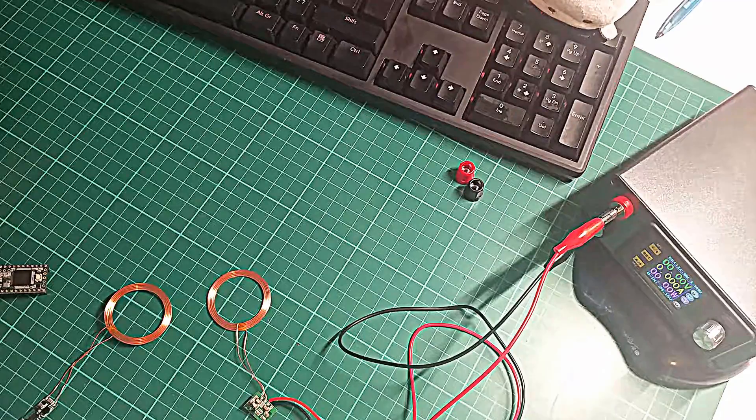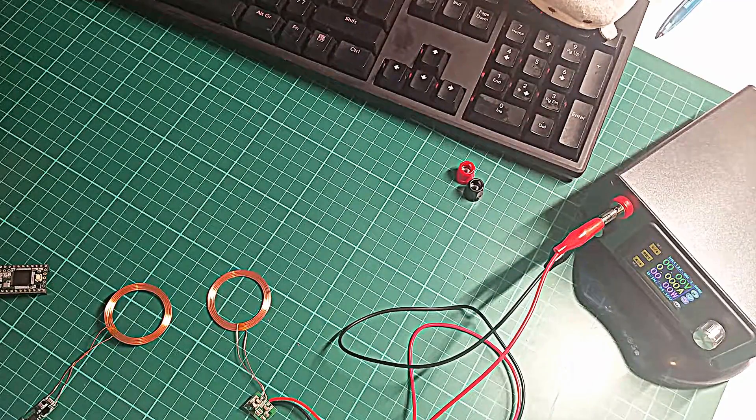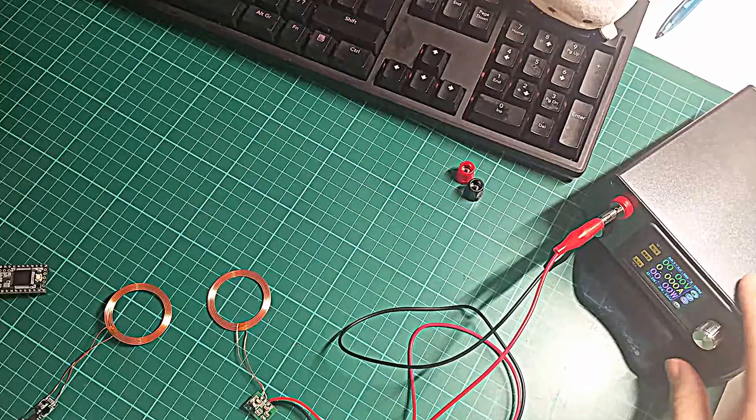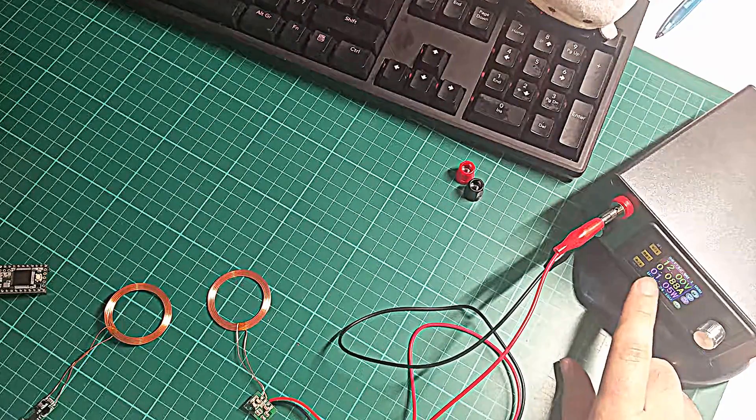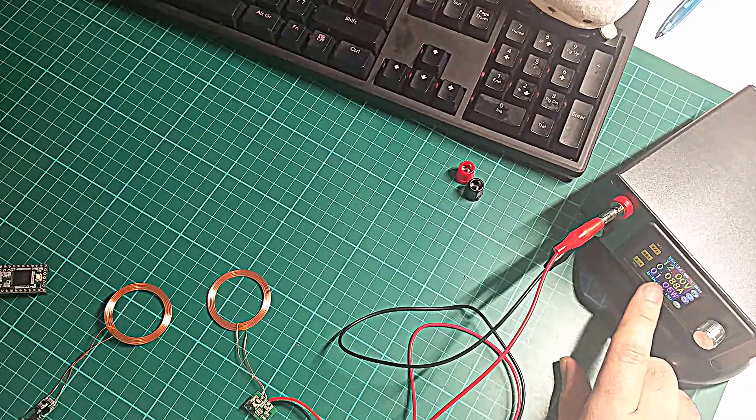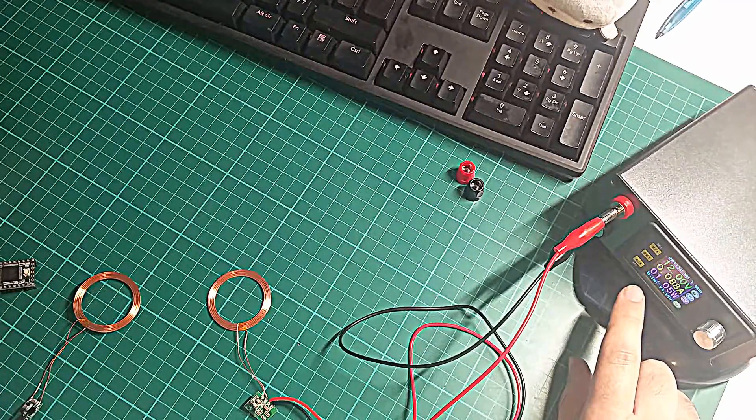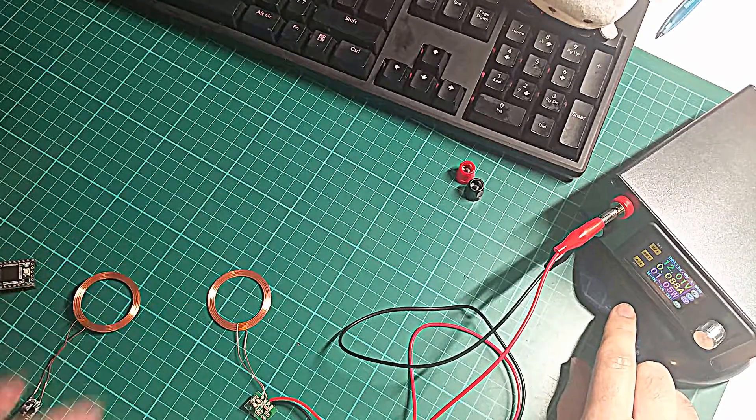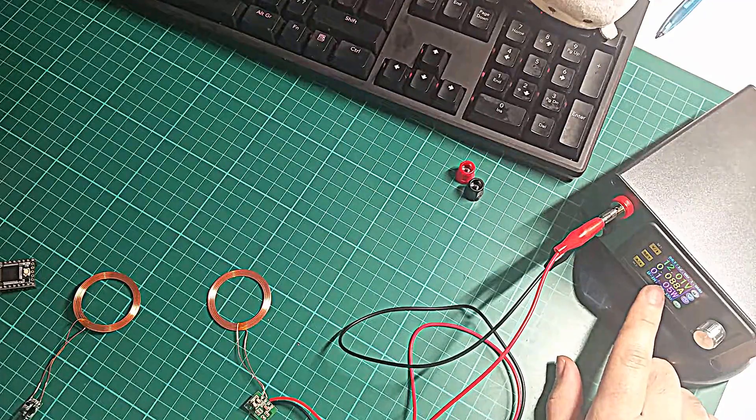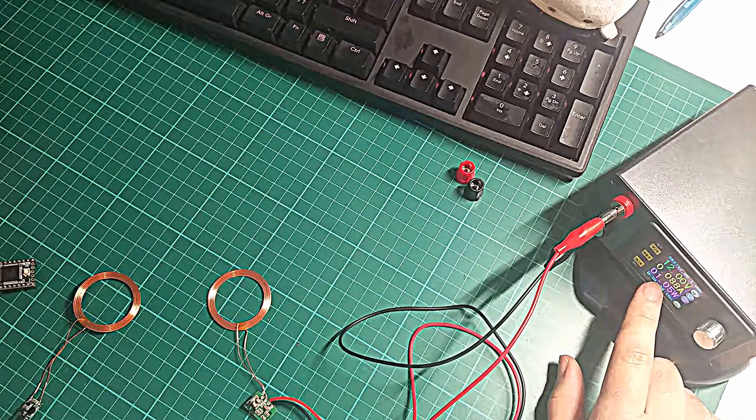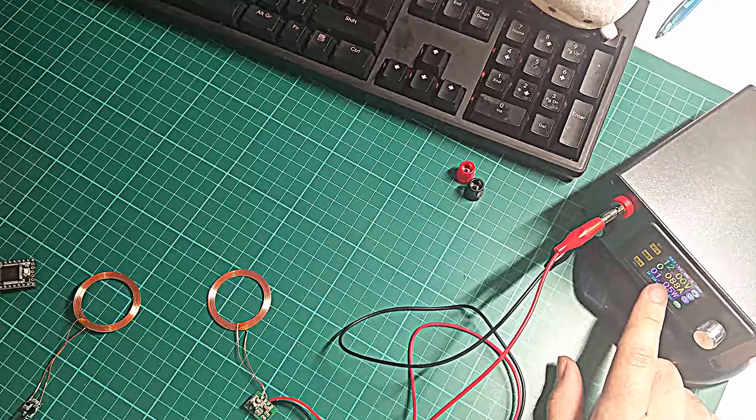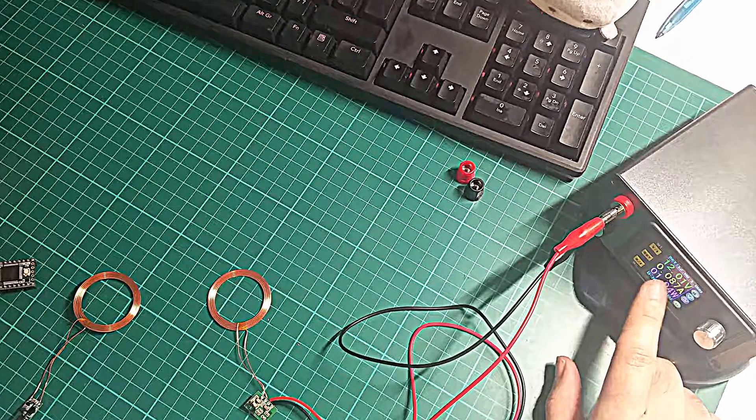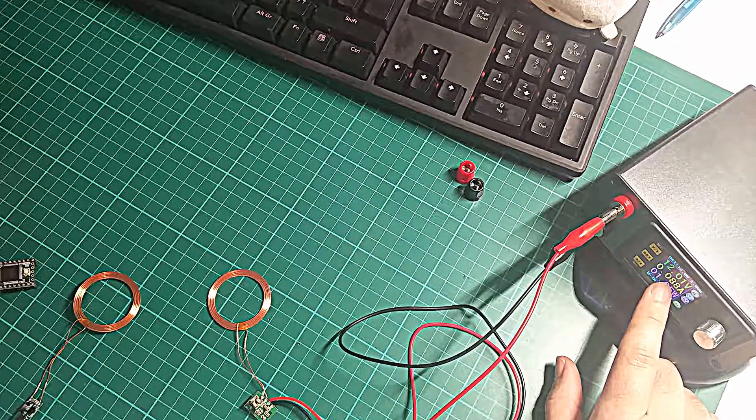To give a quick demonstration, I've got 12 volts set up here and limited to one amp. Right now with no load, so the receiver coil is nowhere near the transmitter, it's always consuming one watt, which isn't ideal. It's not particularly low power, but you will see that this doesn't tend to change much.